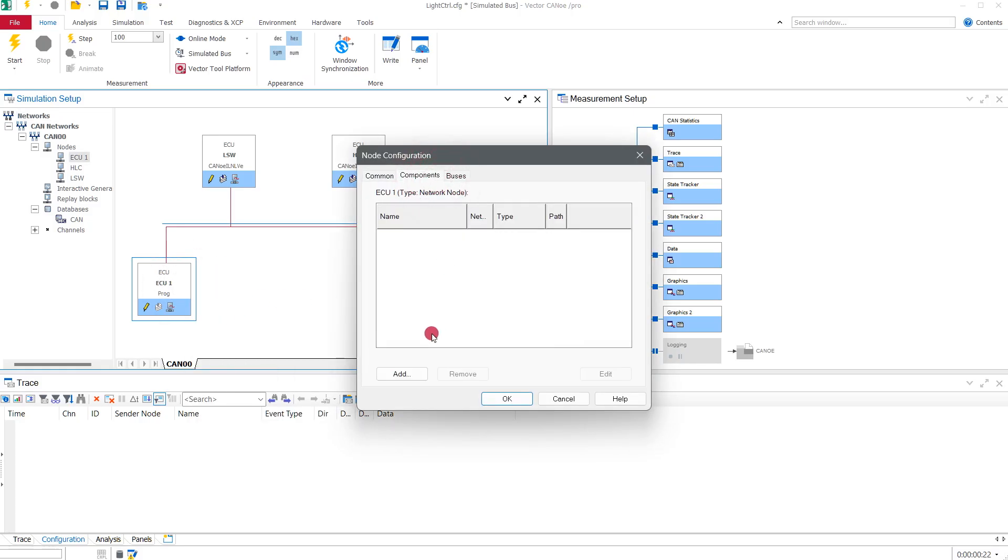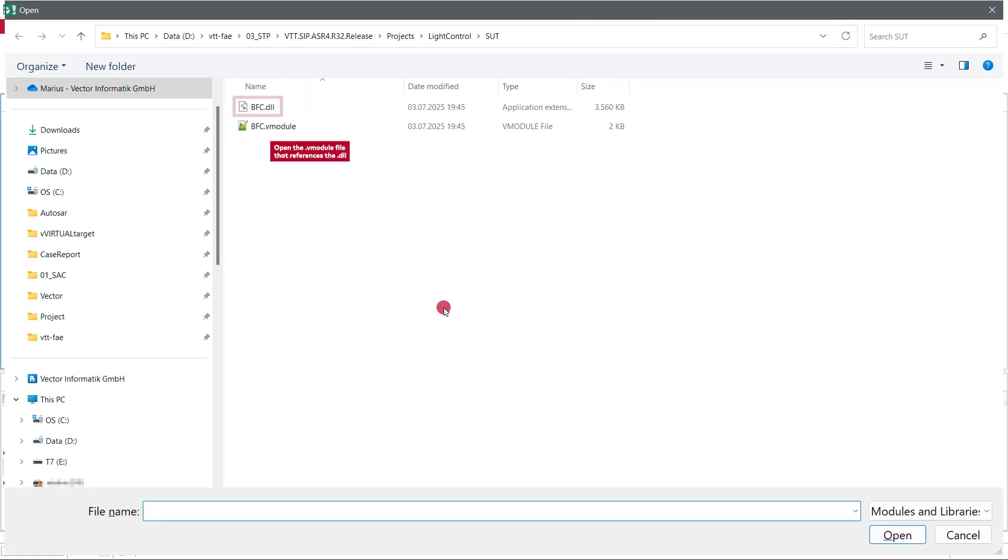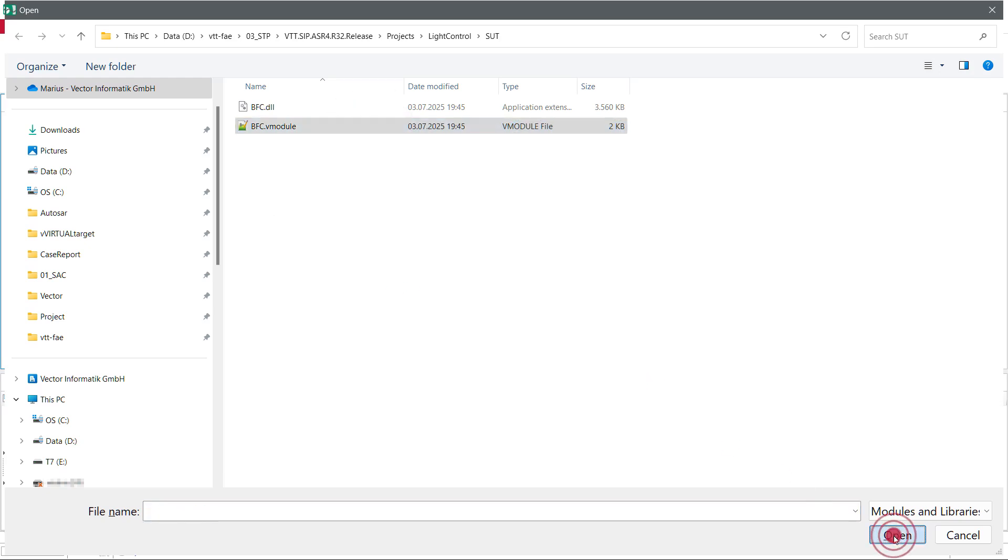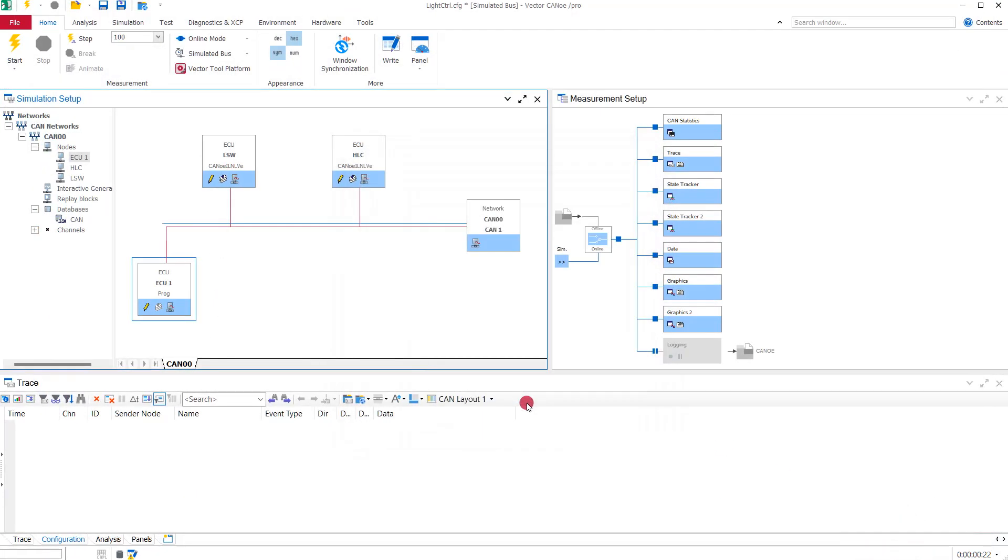As we are on Windows system, our vECU software is inside a DLL. This is the main artifact of our system under test we built using Visual Studio. And that's already it. We have successfully added our vECU to Canoe.